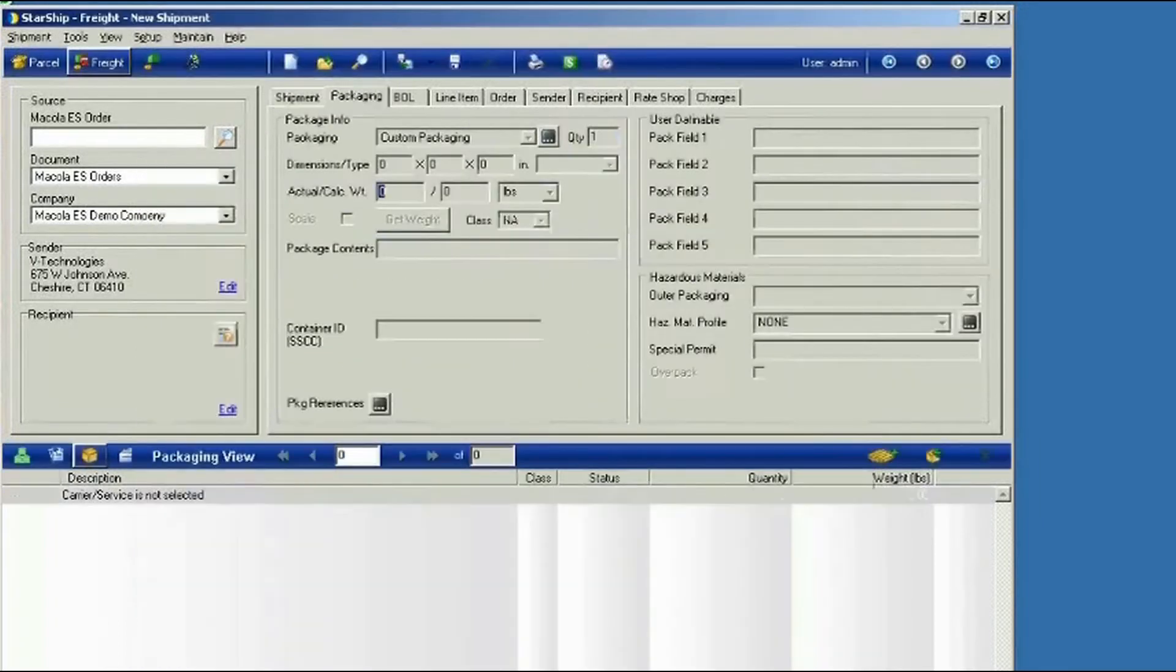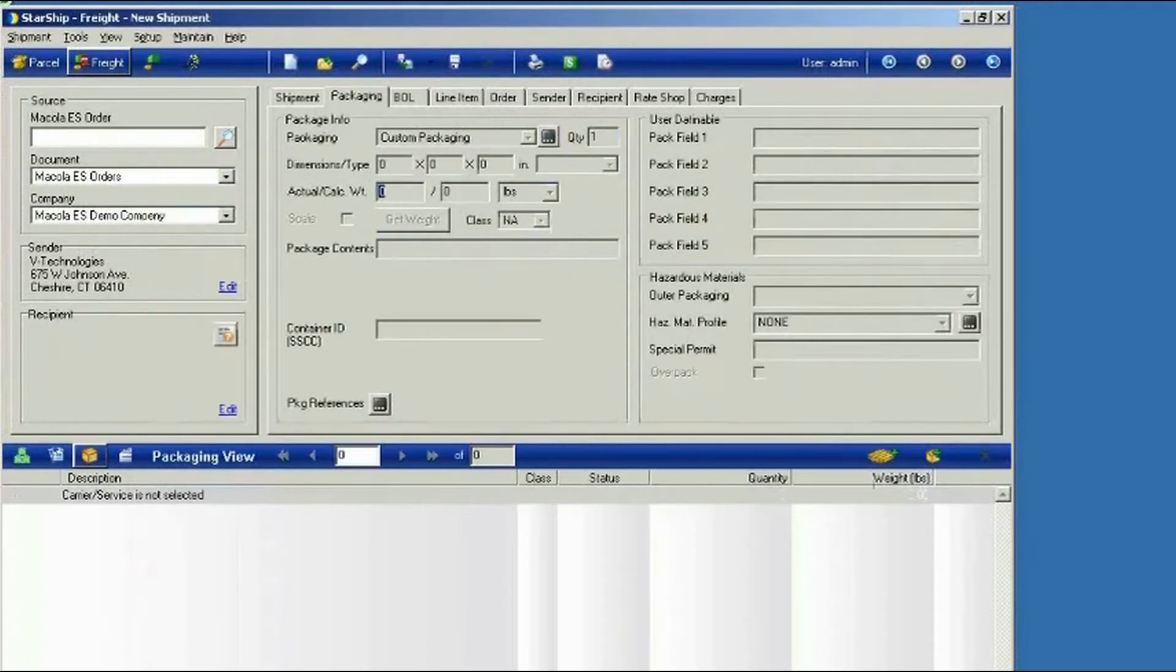And now when we process our freight shipment, we'll have a bill of lading that will have the items grouped together. We'll go ahead and put in our order now.